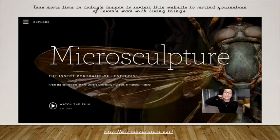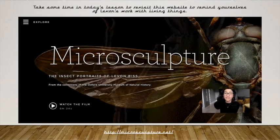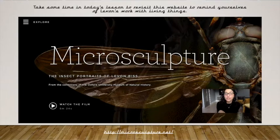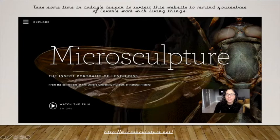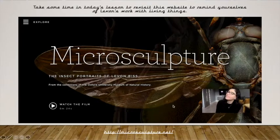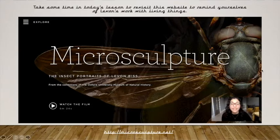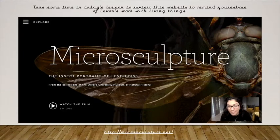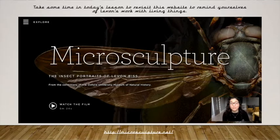So if you remember this website, we did get the chance to explore it — hopefully you did at home as well. It's a collection of all the living things that he has observed and studied in great detail. So if you click on the link just below here, you'll be able to go back to it for a little reminder. And if you didn't get a chance to go on the website beforehand, now is a perfect opportunity to.